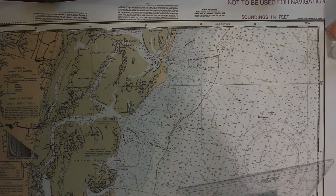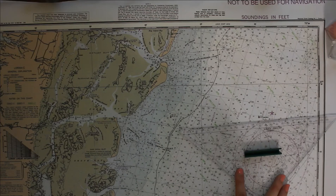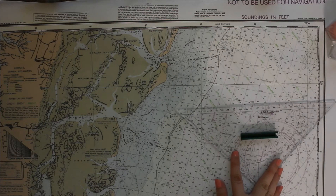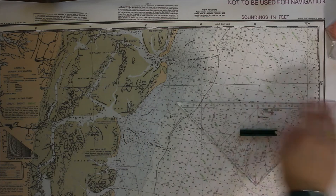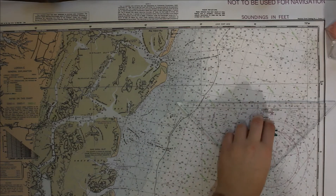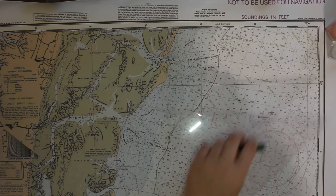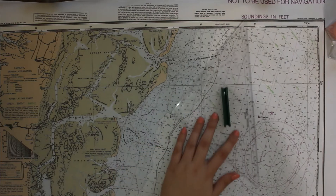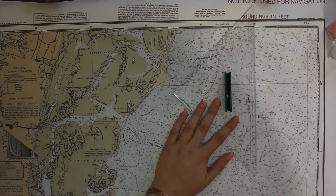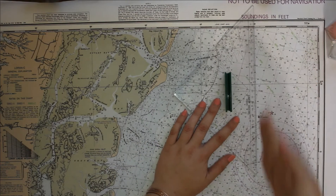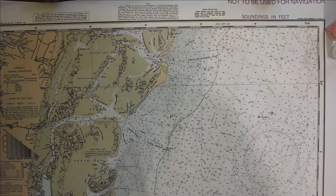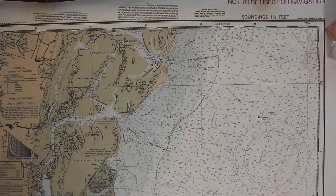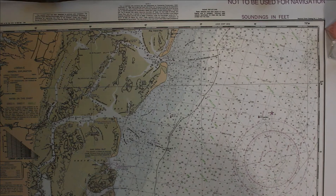A latitude of 37°19' is across this area, and our longitude of 75 degrees 35 minutes is down this area. So we know the general area where we're going to start. I like to start with latitude — it's different for every person.